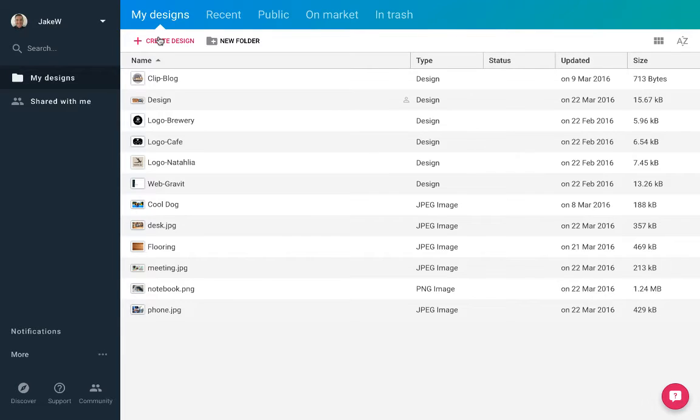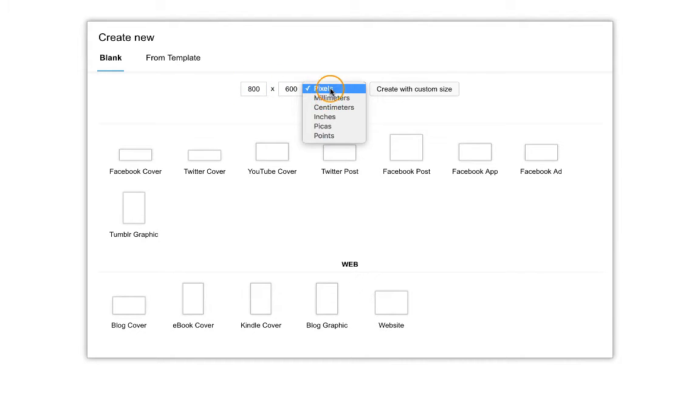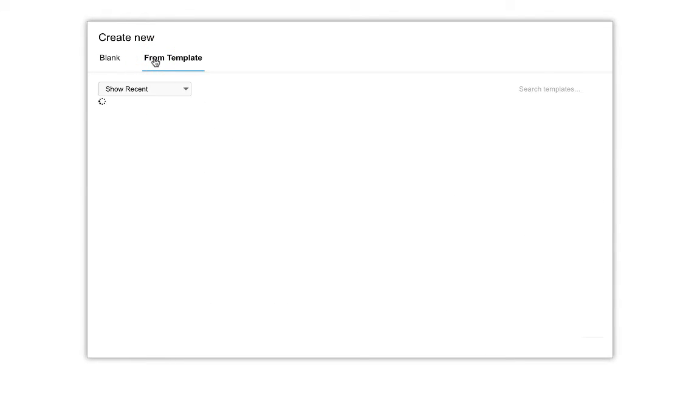Beginning in the workplace I will select create a design which will move me into the designer. In the next view I have the option to create a custom design by size, use a predefined size based on type, or use a design template.